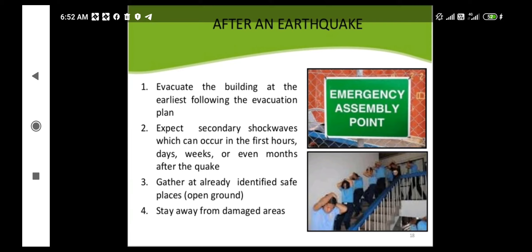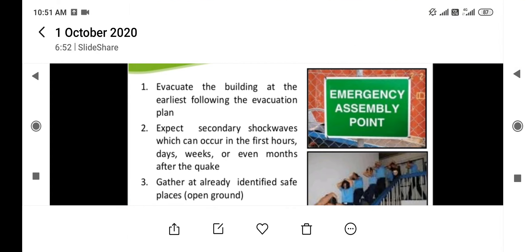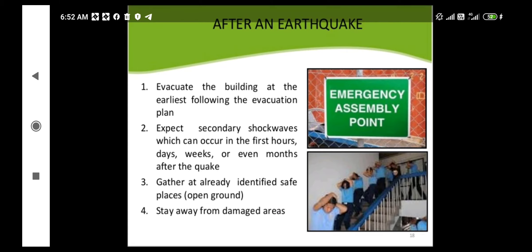Next, expect secondary shock waves, which can occur in the first hour, days, weeks, or even months after the quake. There are foreshocks, main shocks, and aftershocks. Aftershocks occur after the main earthquake event and may continue for days, weeks, or months. We should always expect secondary shocks and keep ourselves away from partially damaged buildings.